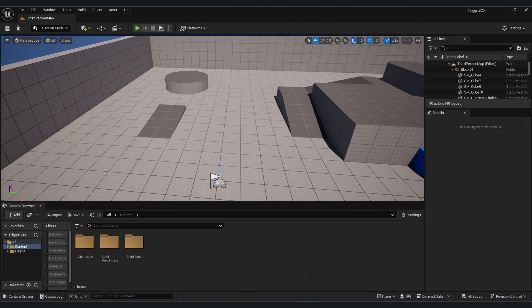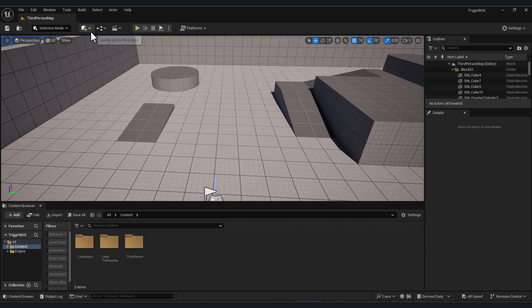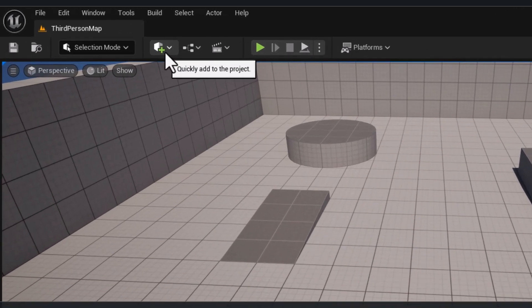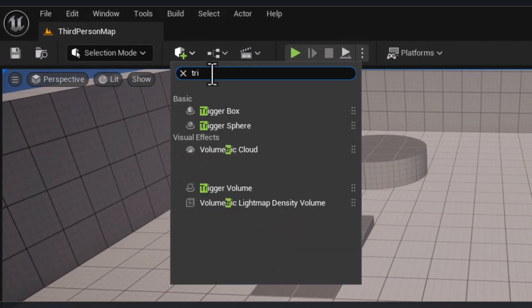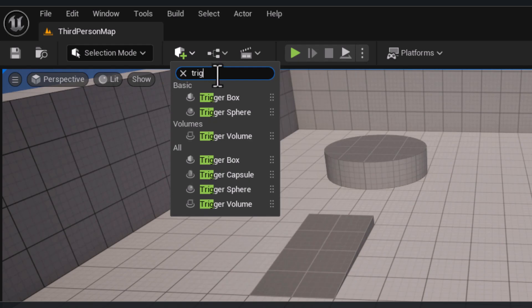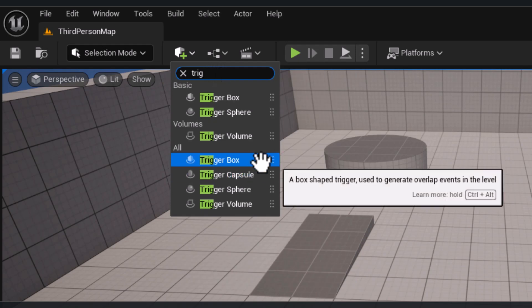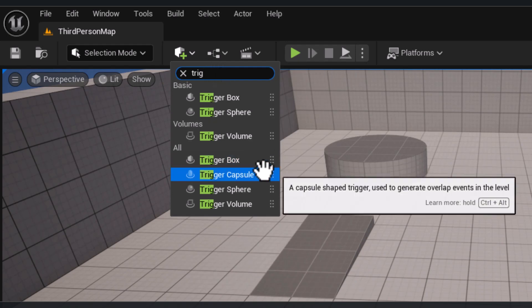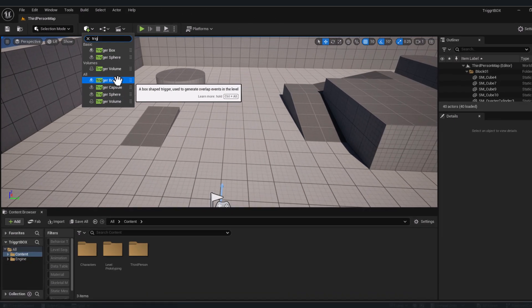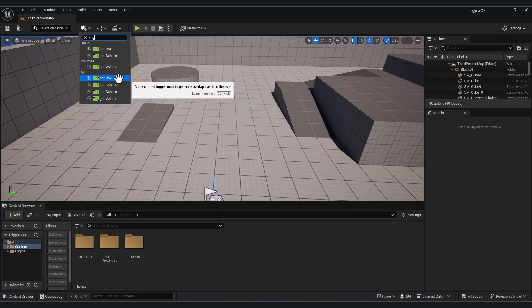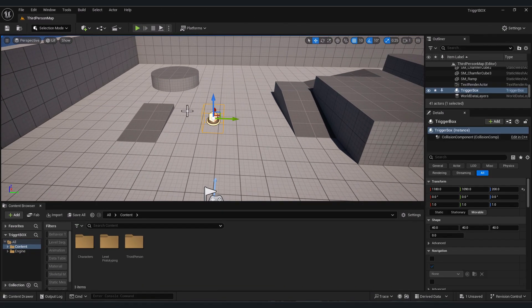First, to add the trigger box in your game, go to this icon here and type in the search bar 'trigger box'. You will find it here - trigger box. You will also find trigger capsule, sphere, or volume. For this tutorial we're gonna use trigger box.